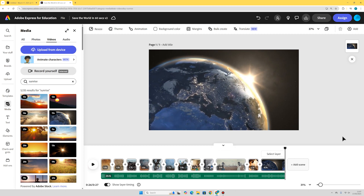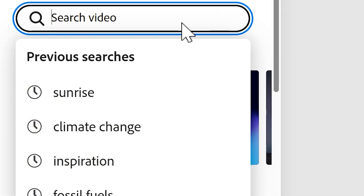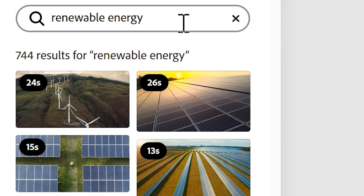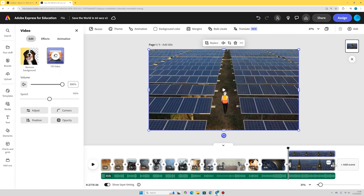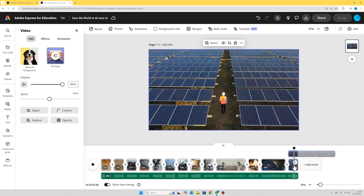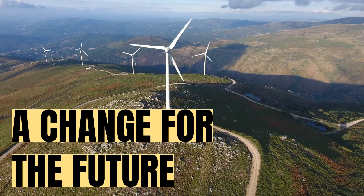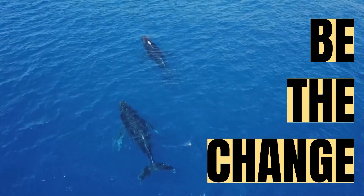Now I'm going to add video clips to the second half of my timeline — a positive vision of the future. I'll add a scene and search for 'renewable energy', which is one thing we can do to help reduce climate change. This one's quite good — an engineer walking along by solar panels. I'll reduce it to about 1.5 seconds. I'll add things like recycling, reducing pollution, renewable energy, and showing green spaces, forests, and animals living happily in their habitats.